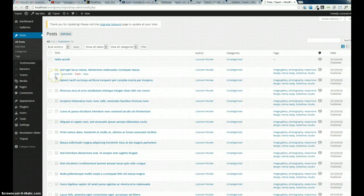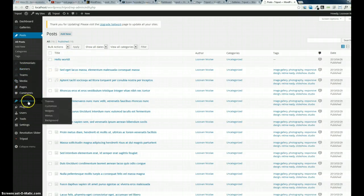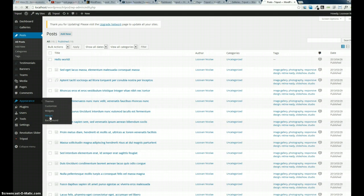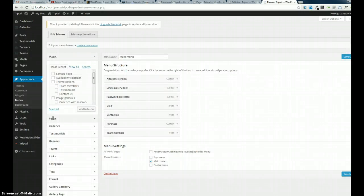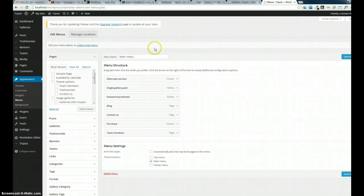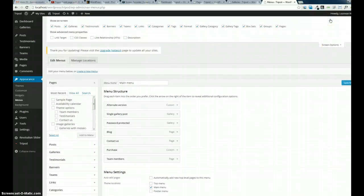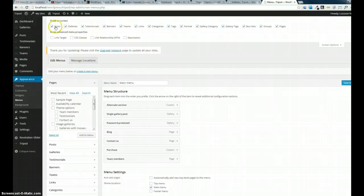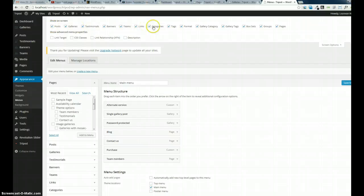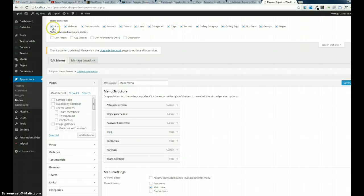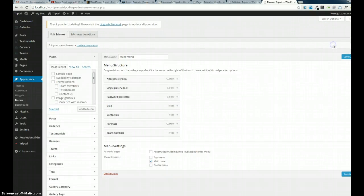Then go to Appearance > Menus. That's quite simple. In the menus, by default everything from here is hidden. So first go to Screen Options, check all these boxes you want in your menu: samples, galleries, testimonials, banners, and so on. I checked everything because I need everything.